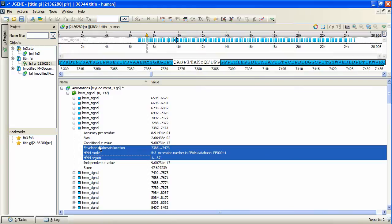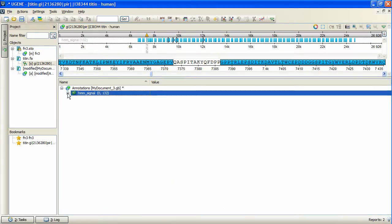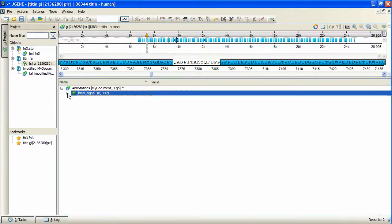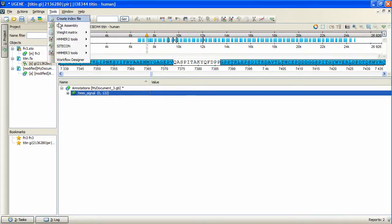Yet another operation that can be done with Ugene HMMER3 plugin, besides building a profile HMM or searching HMM signals with a profile HMM, is searching a sequence against the sequence database.